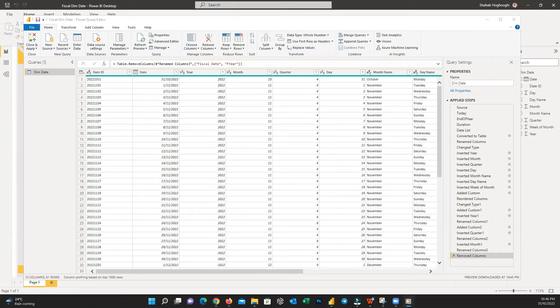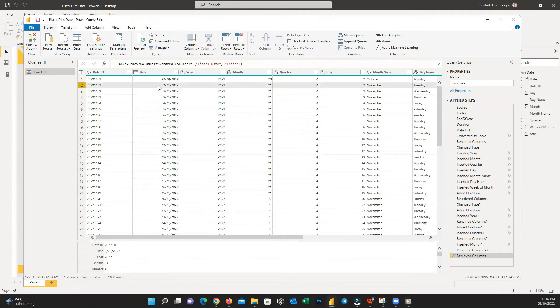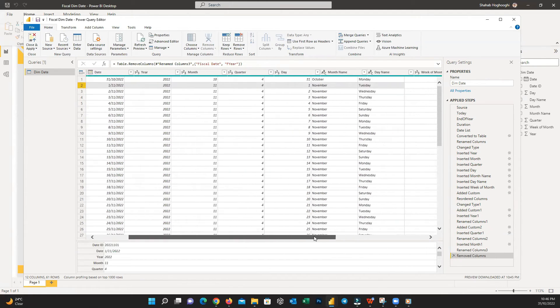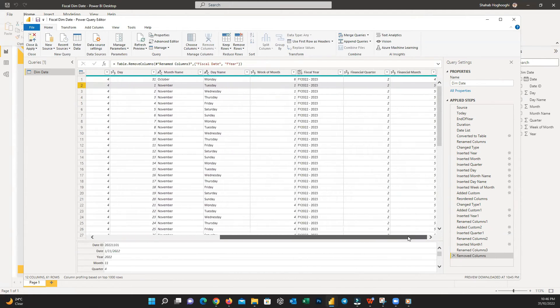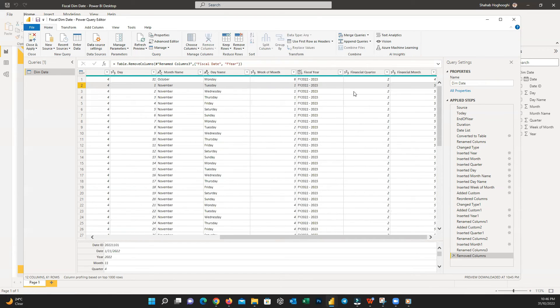Let's see an example date, for example 1st of November 2022. As you can see, the fiscal year shown as FY 2022-2023. And the fiscal quarter is 2 as the beginning of the financial year was in July and the fiscal month is 5.